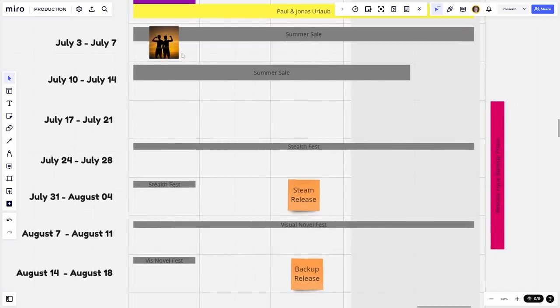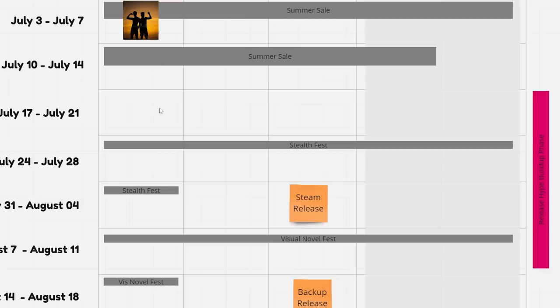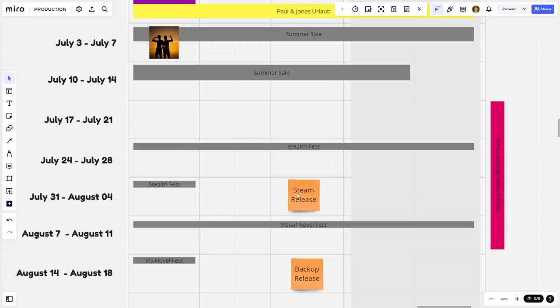And we only have one, two, three, four. Wait, what? Oh my god, we only have five weeks left for it to release. Oh no.